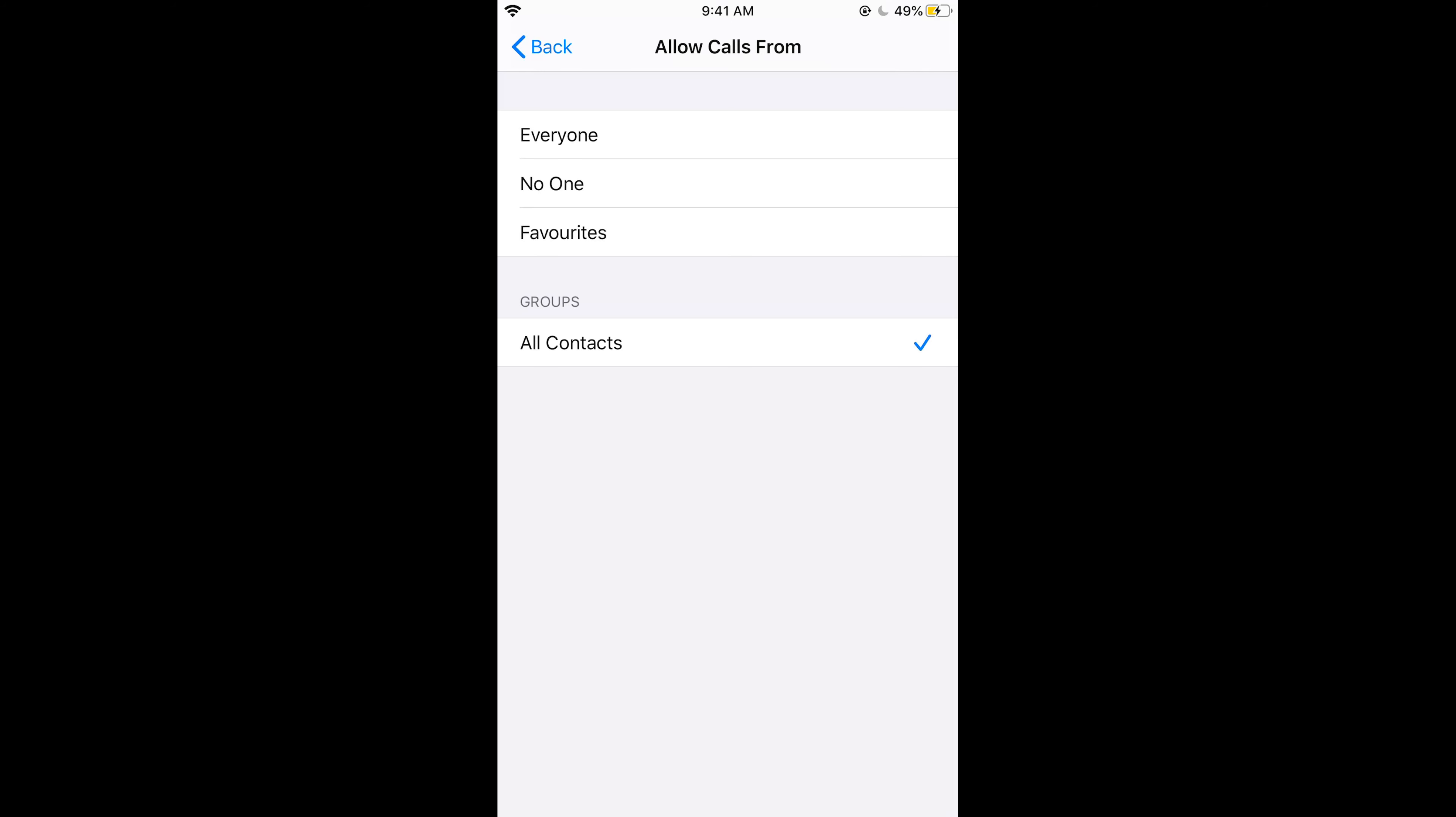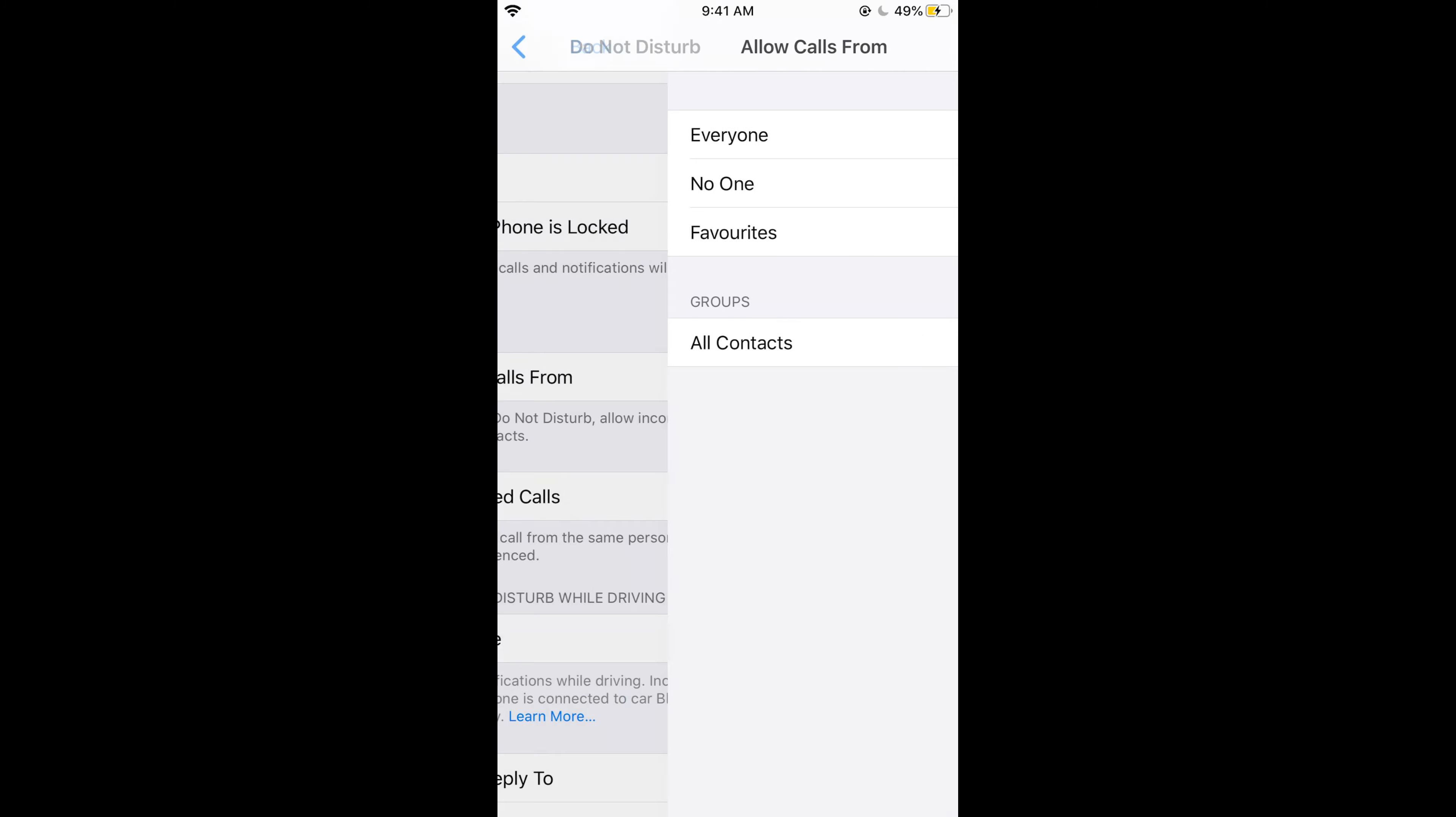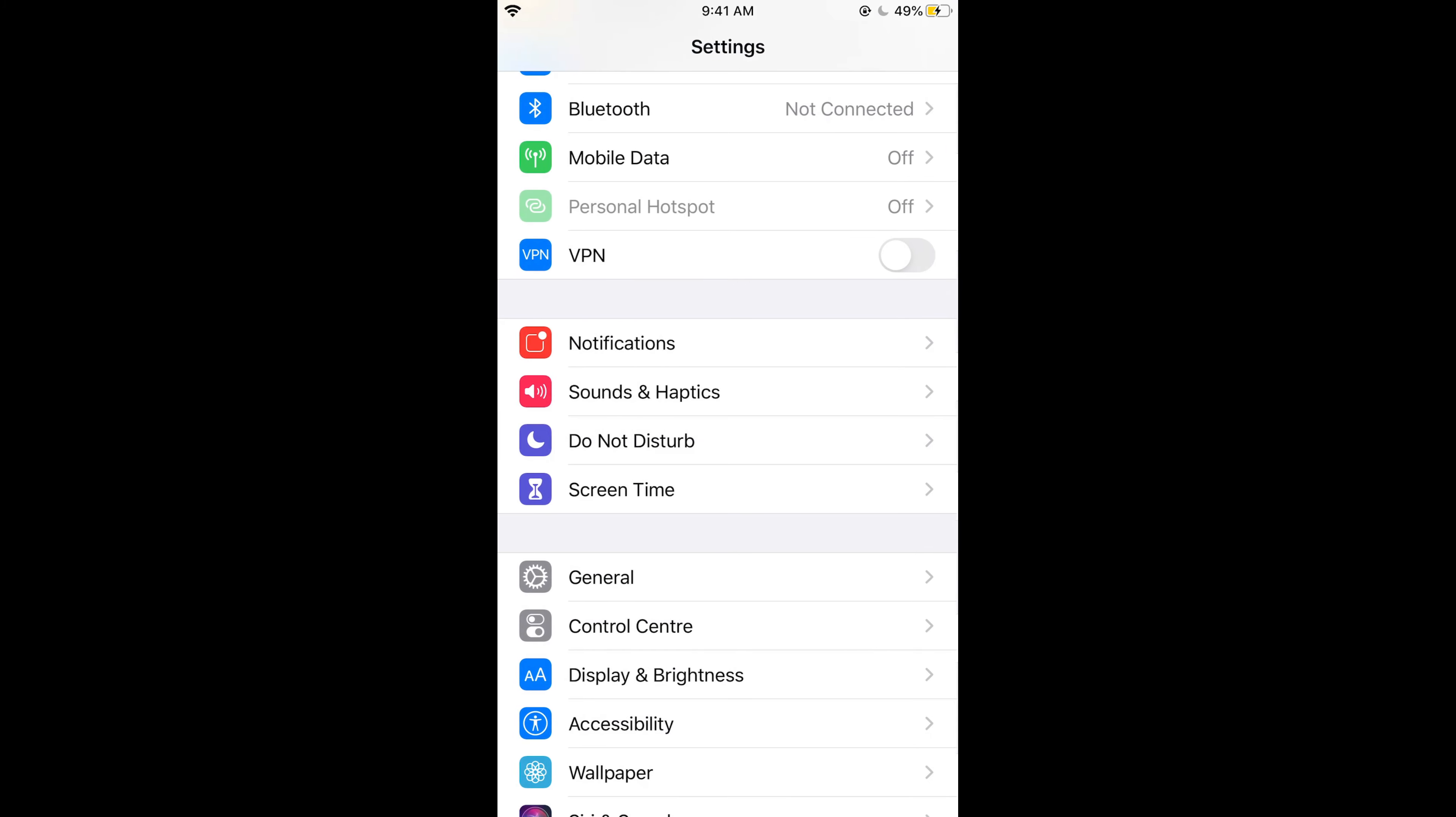All the other people other than your contacts will call you but you will not see a notification on your screen and they would be seen in the missed call section of your phone.